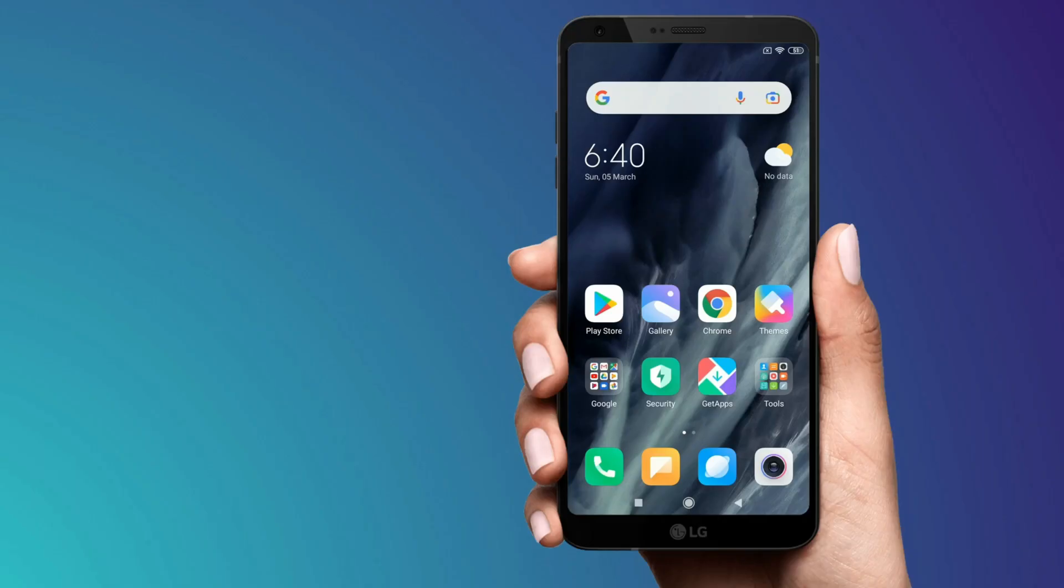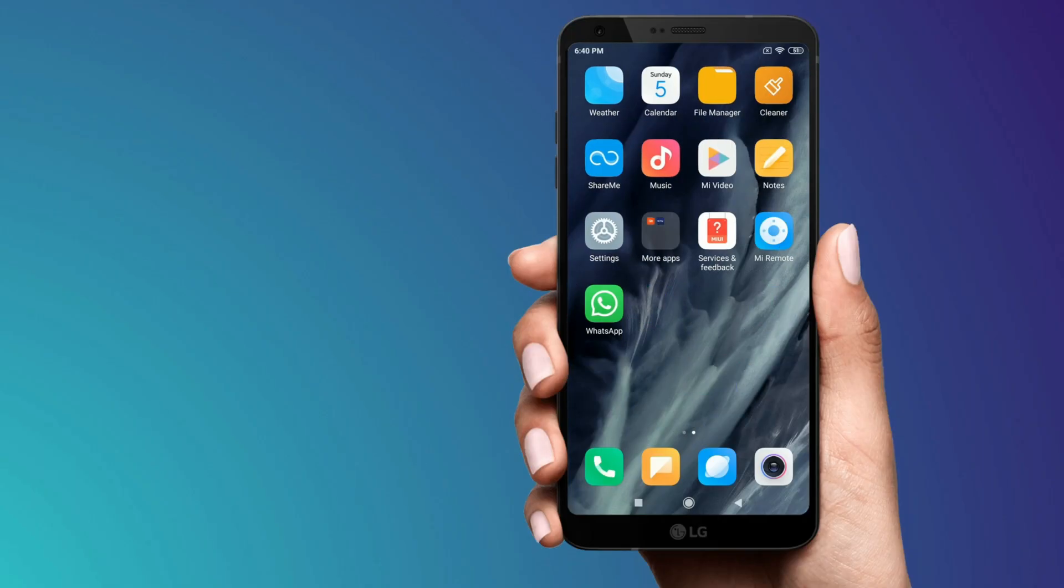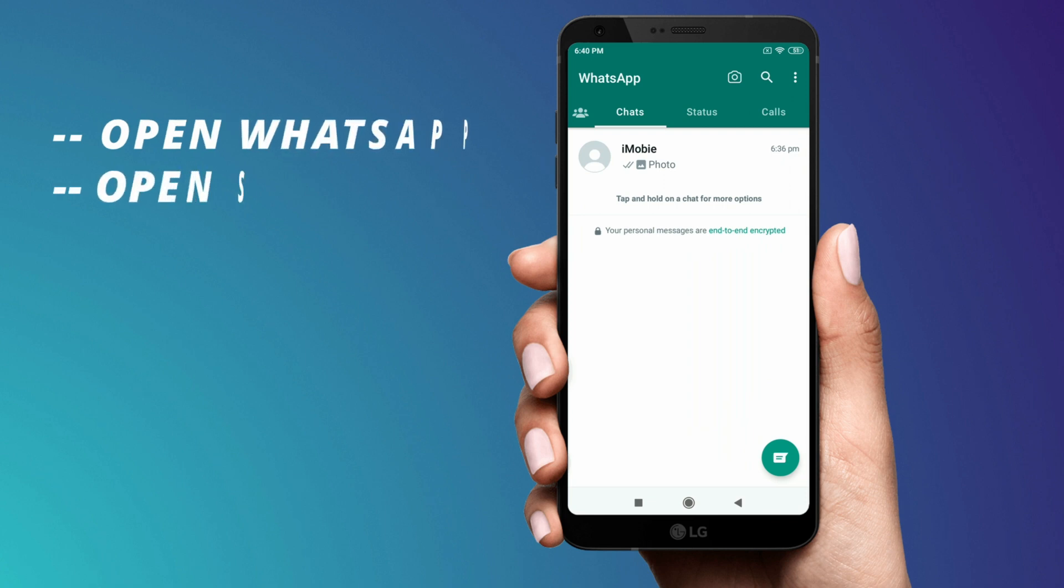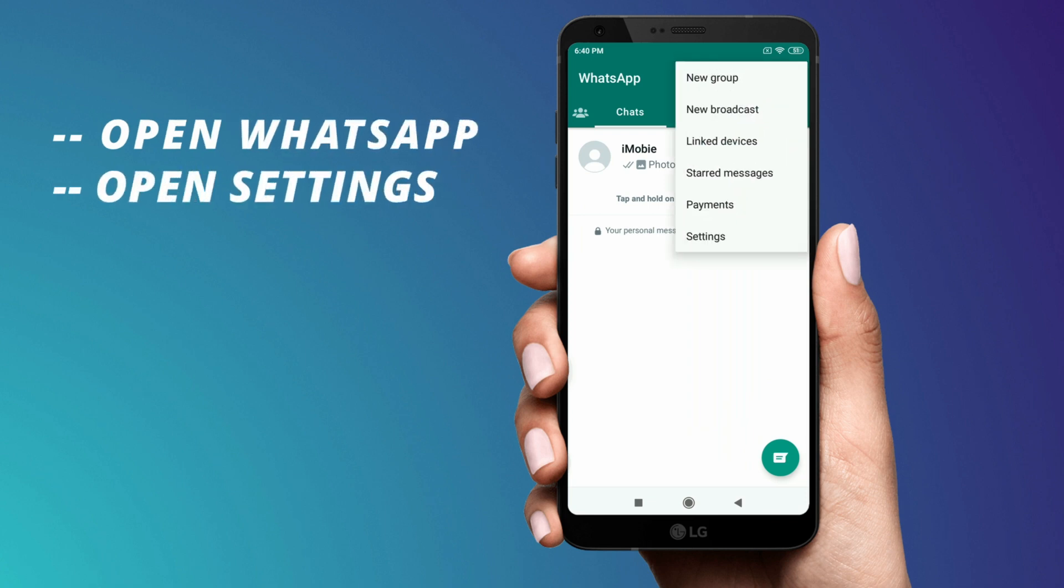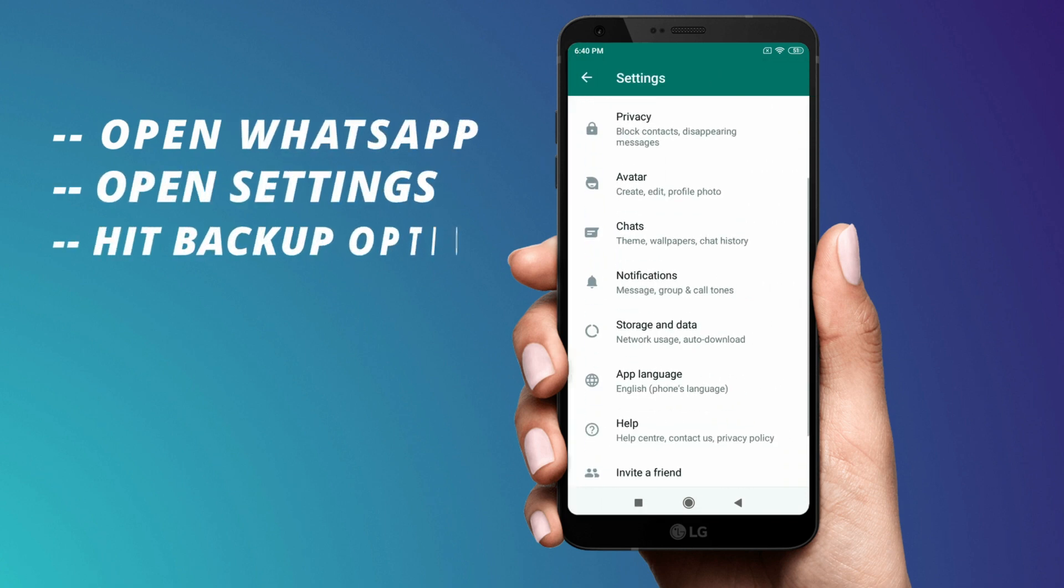Here in the first method, you have to open your Android device WhatsApp, then go to settings. Here you'll find an option to backup your data on Google Drive.